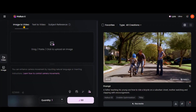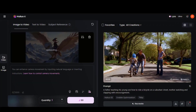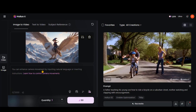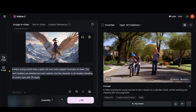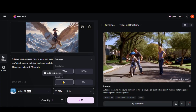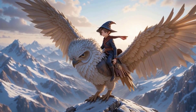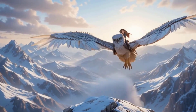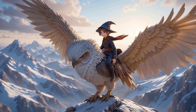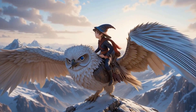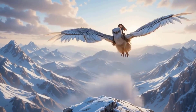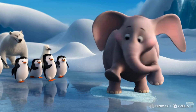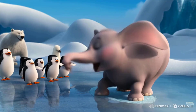Now let's take a quick look at the image-to-video option. I have uploaded an image with this prompt: a brave young wizard rides a giant owl over snow-capped mountains at dawn. This result wasn't as good as I expected. But that doesn't mean you can't get good results from the image-to-video model. With the right prompt, I actually managed to get this smooth and stunning output.